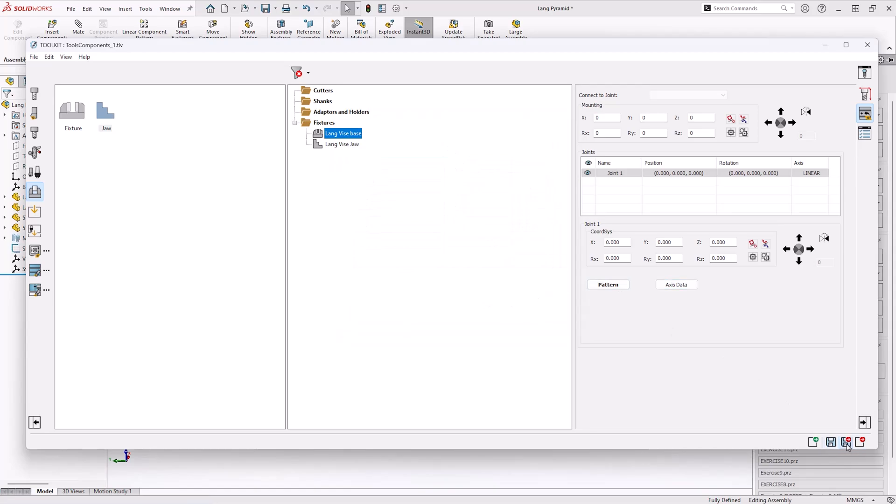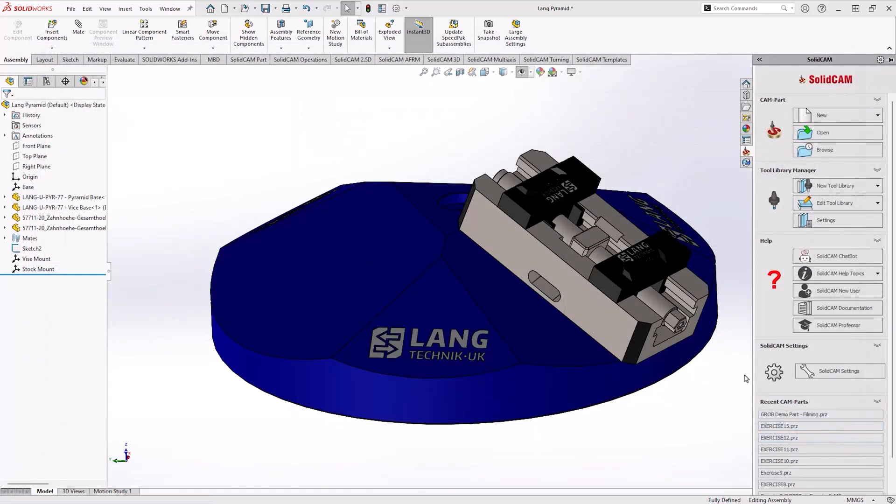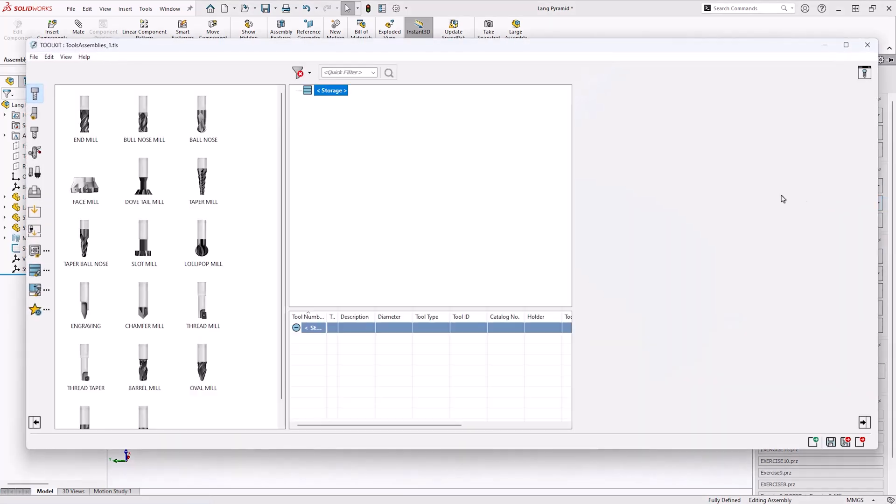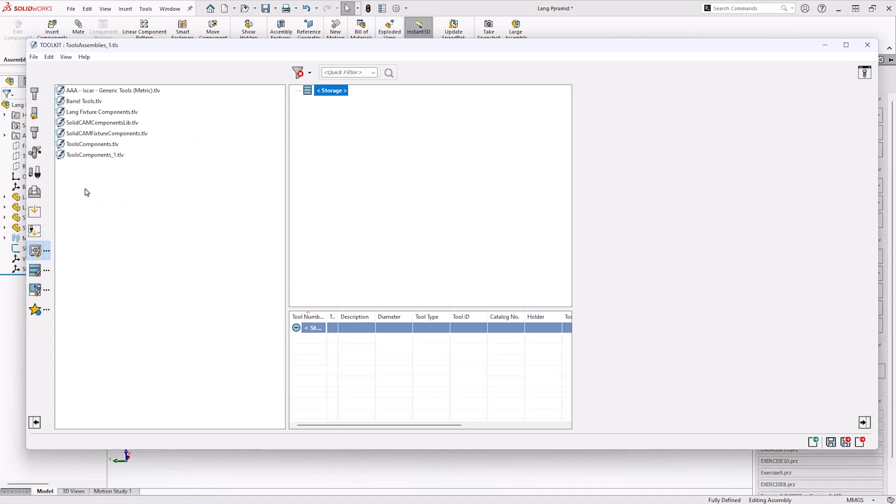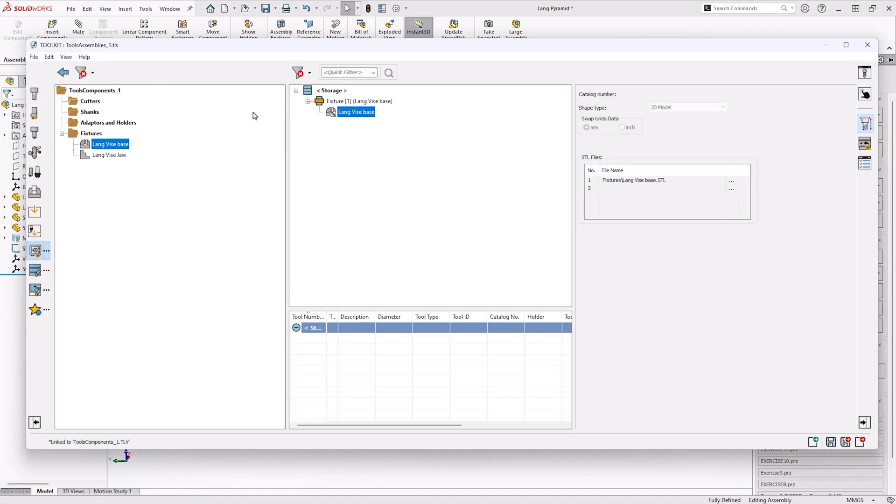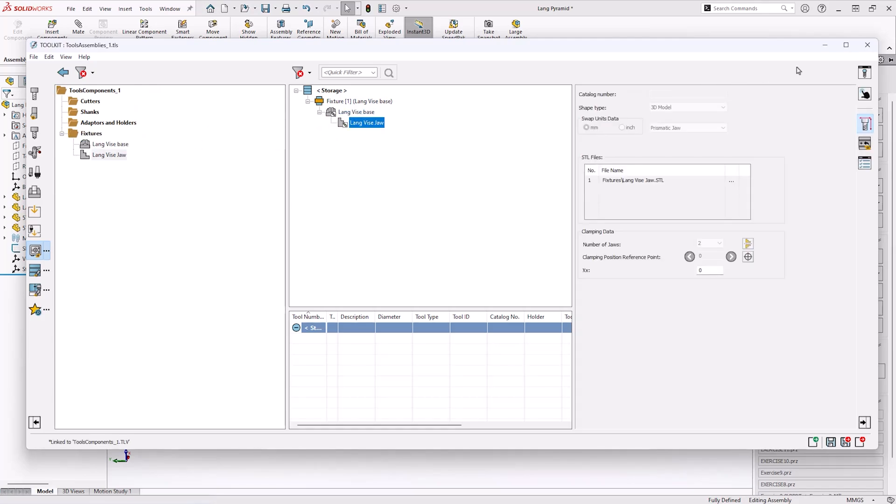This now enables the jaws to open and close as we go into the next section which is creating the tool assembly. In here we're going to make an assembly of the vice that we've just created as components. As you can see I'm dragging these from the tool components library we've just created.